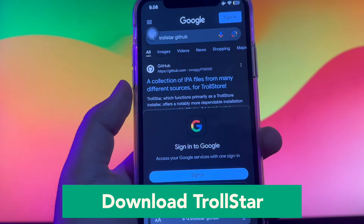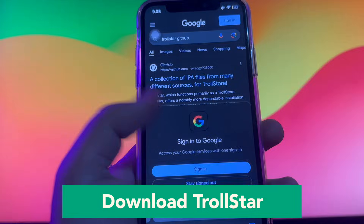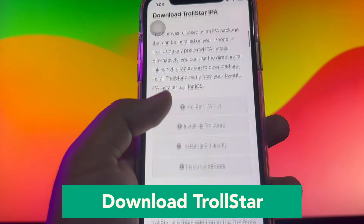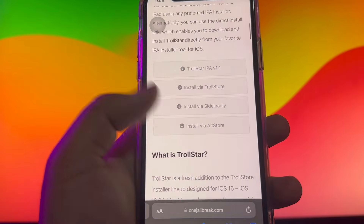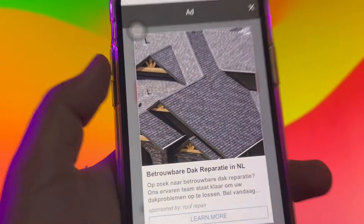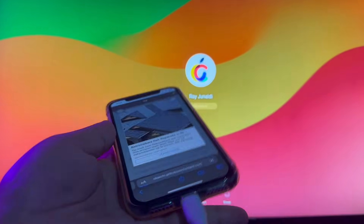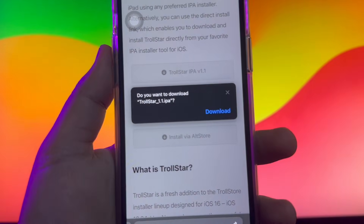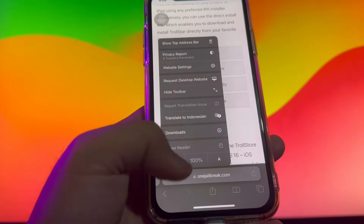Download TrollStar. After you find the TrollStar IPA version, click download. Make sure the download progress is completed.